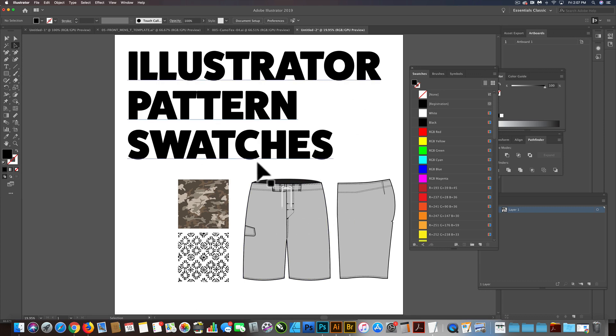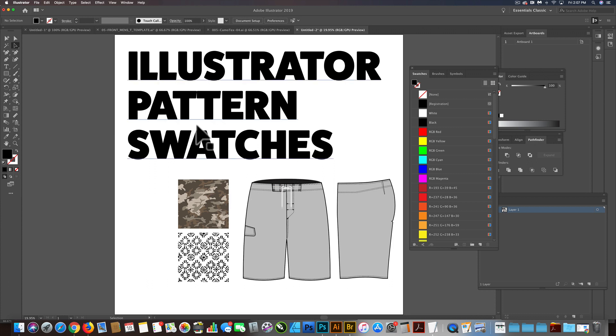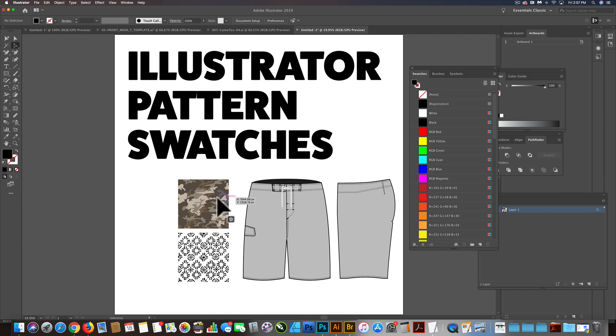This video is going to be about pattern swatches in Illustrator, which are very useful. They're used in apparel design, but you can also use them with type. And I'll show you a couple examples really quick right here.